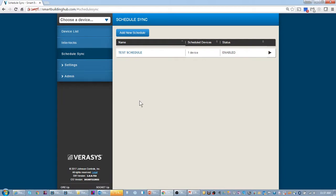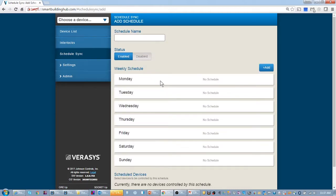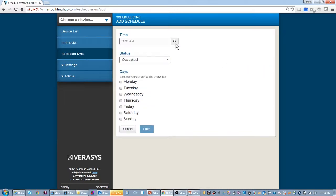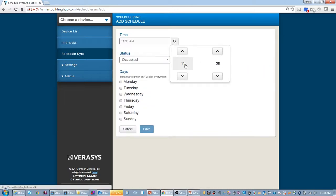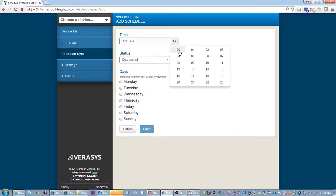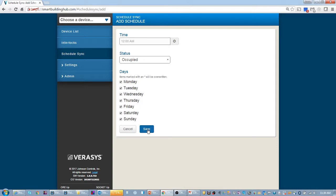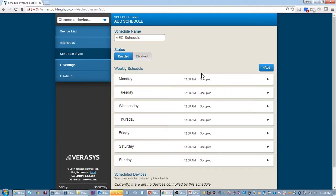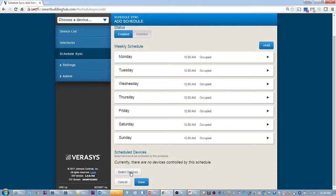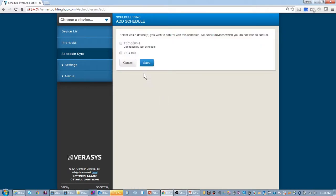I'm going to go back to my schedule sync. We could either use this schedule that's in here and sync it to it. Let's add another schedule specifically for this. I'm just going to essentially say it's occupied all the time while I'm working on it. We can come back later and we can set it between nine to five and that sort of thing, but I'm just going to say it's on all the time. This will get it running.